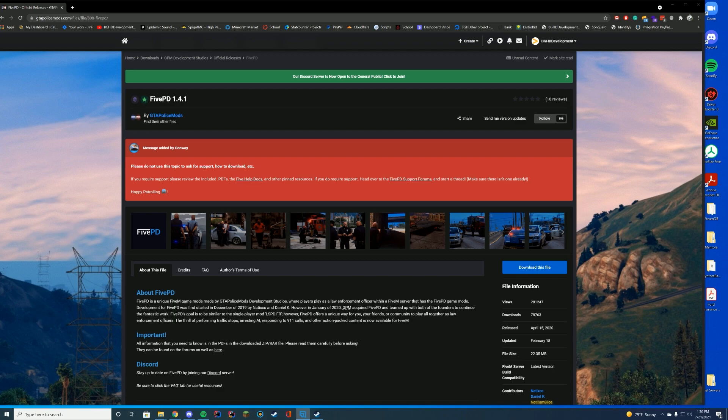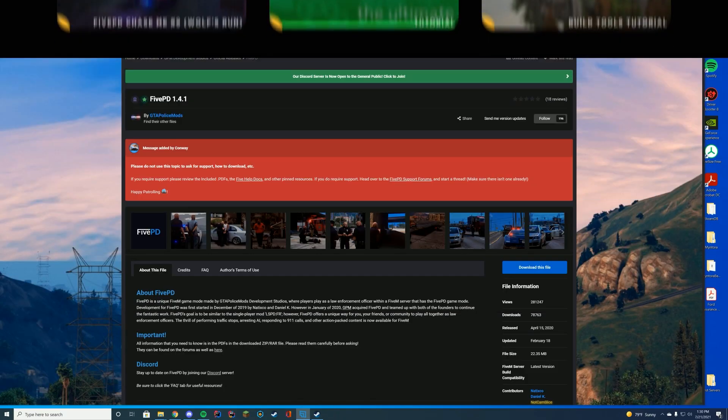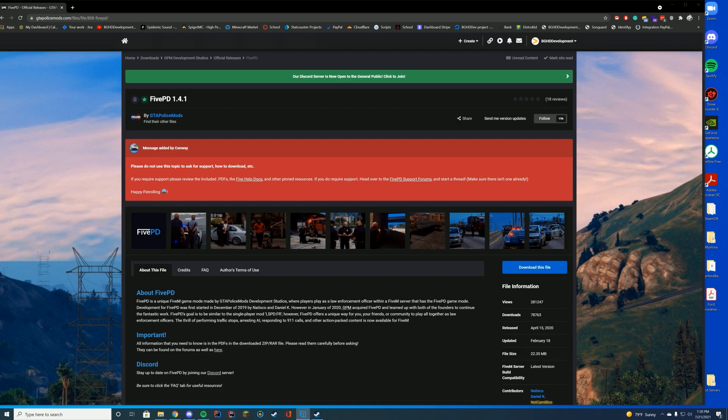We'll just be going over the FivePD install. If you need to learn how to install a FiveM server before you install this, I'll leave a link to that video down in the description. It will also be in the cards on the top right hand side of the screen. So you can go there if you need that server setup part of it. But today we are going to be installing FivePD.